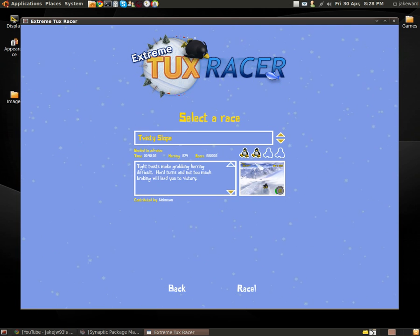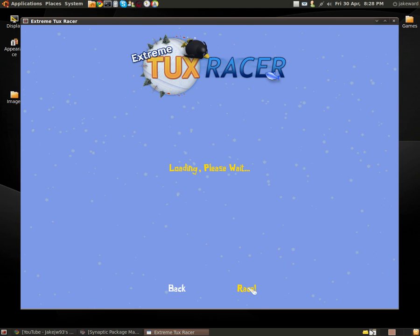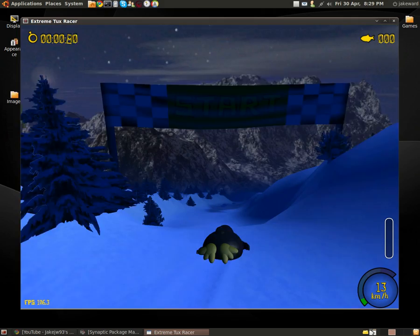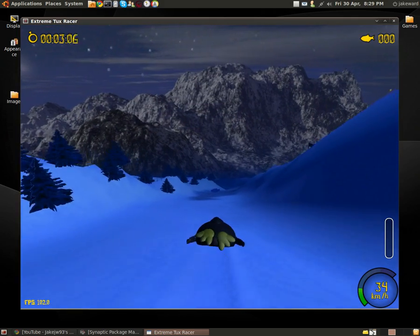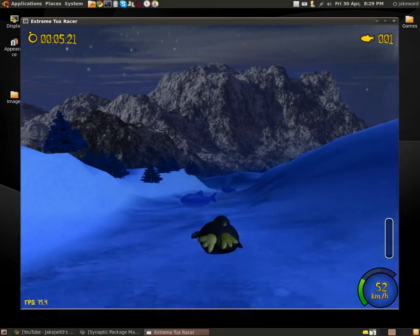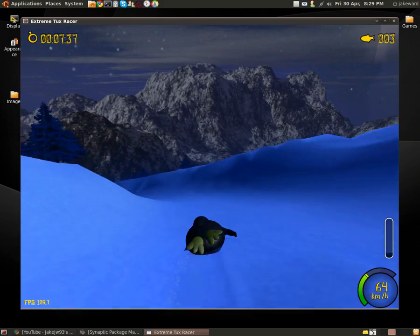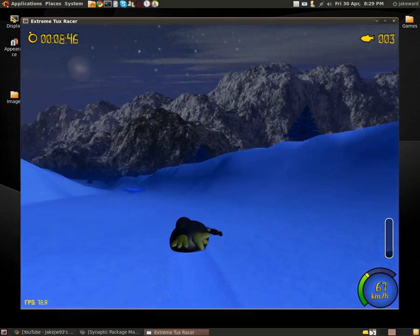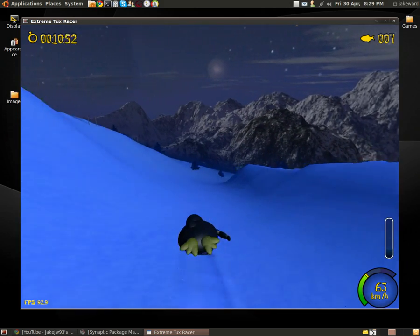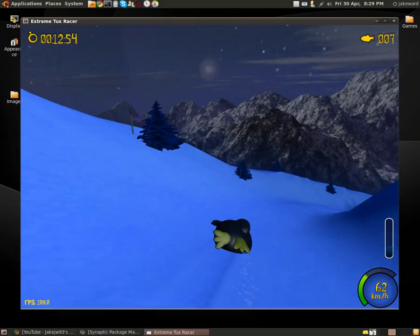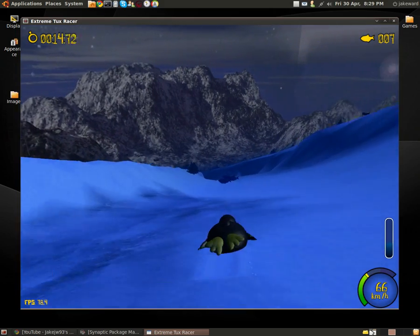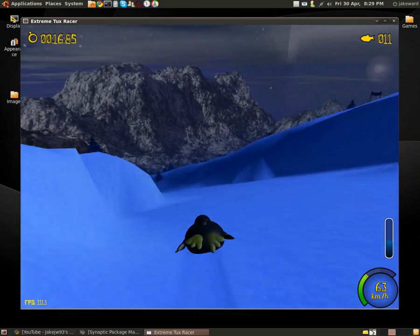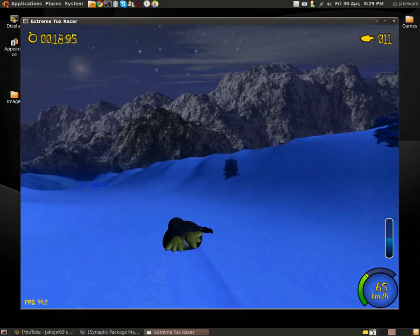I think the game has actually changed its name a couple of times. Once it was called Planet Penguin Racer but they changed that from just normal Tux Racer. And now they seem to have changed it again to Extreme Tux Racer. Don't know why to be honest but, you know, it is very extreme game.